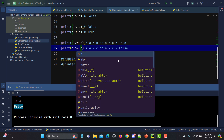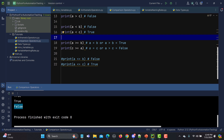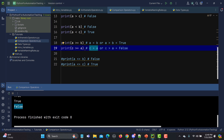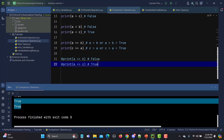Now if I check c >= a: c is 10 and a is 5. The equality c == a is false, but c > a is true because 10 is greater than 5. Since one condition is true, the result is true. Running it confirms both expressions return true.